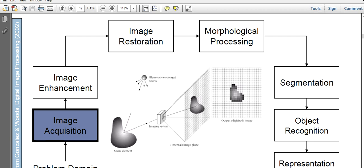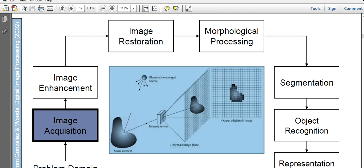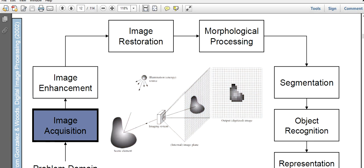Then internal image plane. This is the internal image plane and this is the output or digitized image. Up to this, this is continuous, and then when it becomes digitized, this is in discrete form. So this is all about image acquisition.